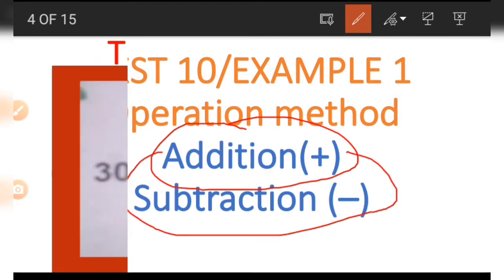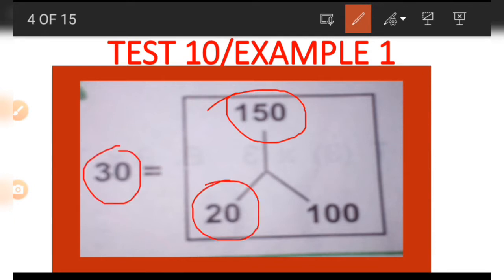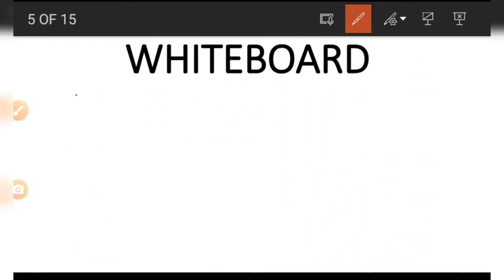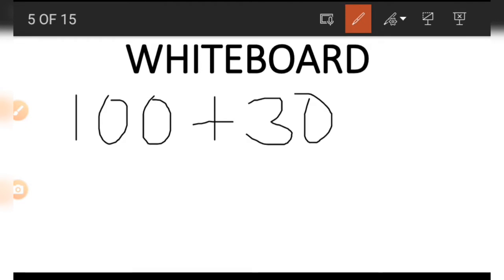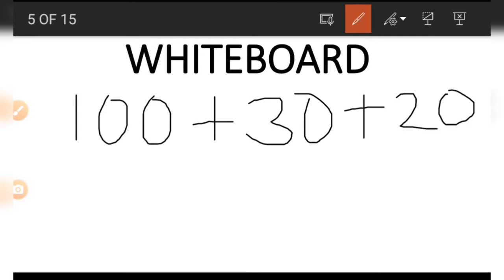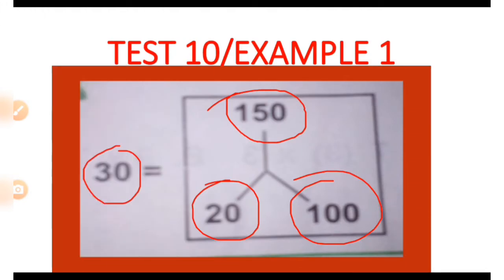Let's take a look at the picture. In this picture, we can see four numbers, and 150 — the number on top — is the biggest. So we can try something out with the remaining three numbers. If we add these numbers, can we get 150? Well, let's find out: 100 plus 30 plus 20. If we carefully do this, we are going to get 150. This is what we do with the three numbers to get the number on top.